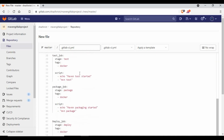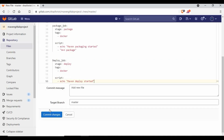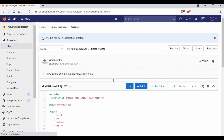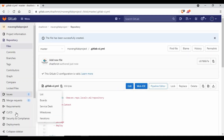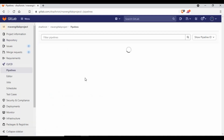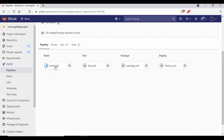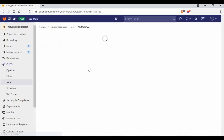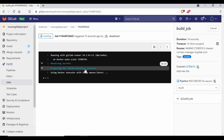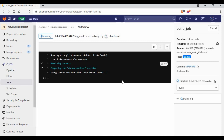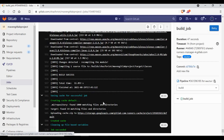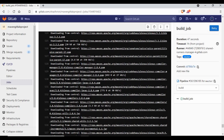There are different stages and different jobs defined. Let's commit the file. Once you commit, a pipeline will start. You can see the pipeline has started — just click on it to check the details. Clicking on a job shows exactly what it's running.